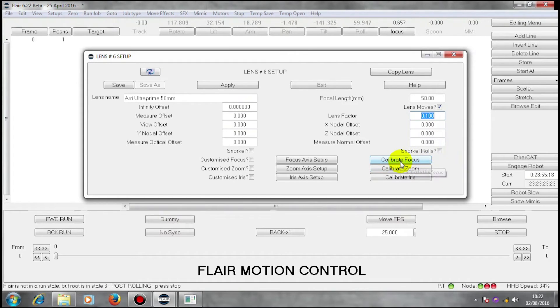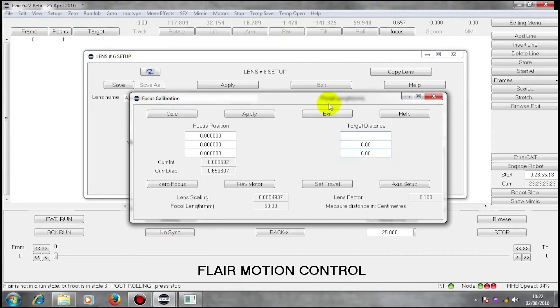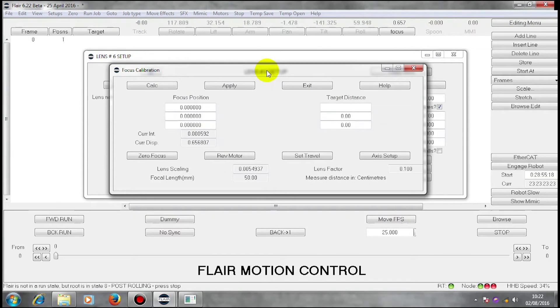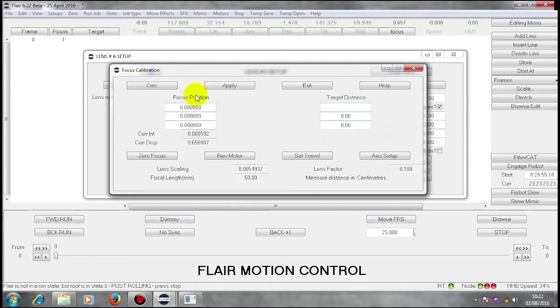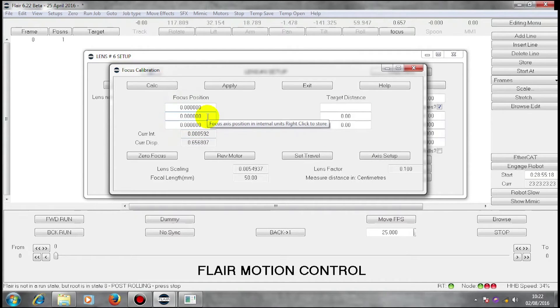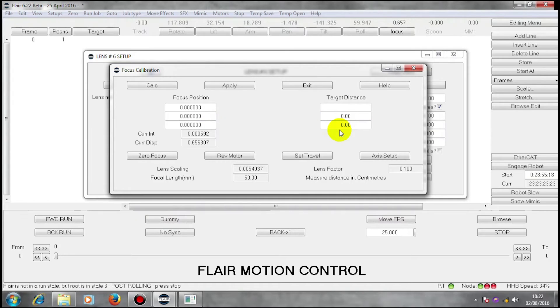I can now open this box called calibrate focus. In this calibrate focus box, I have three target distances and three focus positions. These are readings from the motor which is in mesh with the gears on the lens. These are the target distances as marked on the marks on the lens.